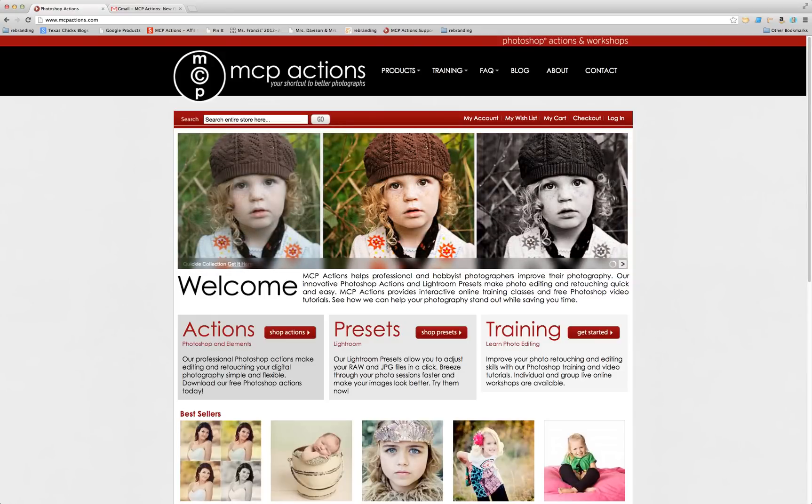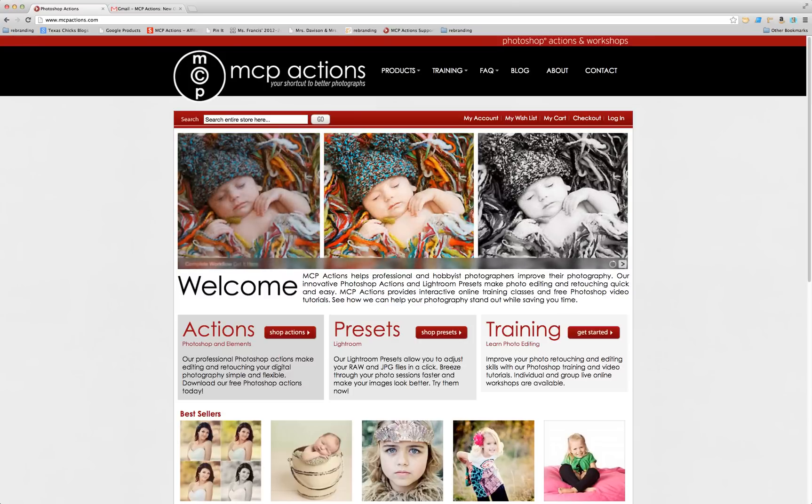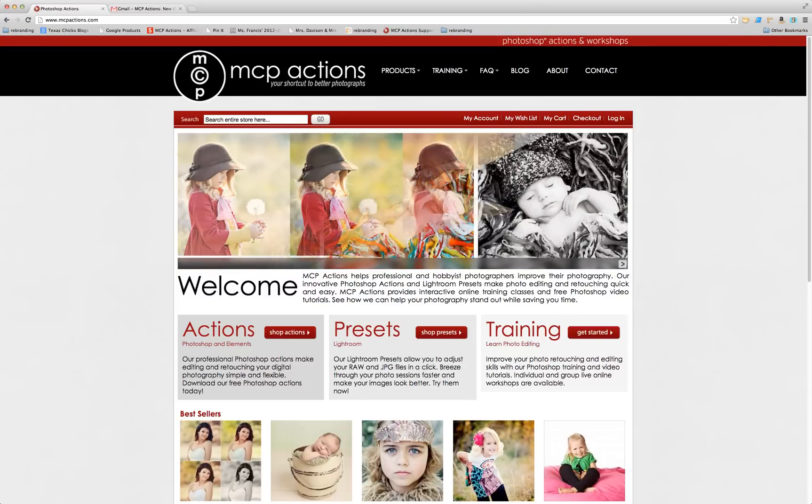Hi, this is Erin from MCP Actions. Today I'm going to show you how to order, download, and unzip products from our website.